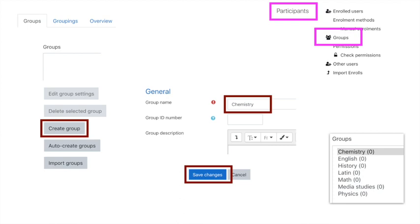We're in the groups area and there are three tabs: one called groups, one called groupings, and then overview. We're in the groups tab right now. Underneath, you'll see an effectively blank area of groups with some buttons underneath. Click create group. Next, in the central part, create a group name—I've gone for Chemistry—and then click Save.